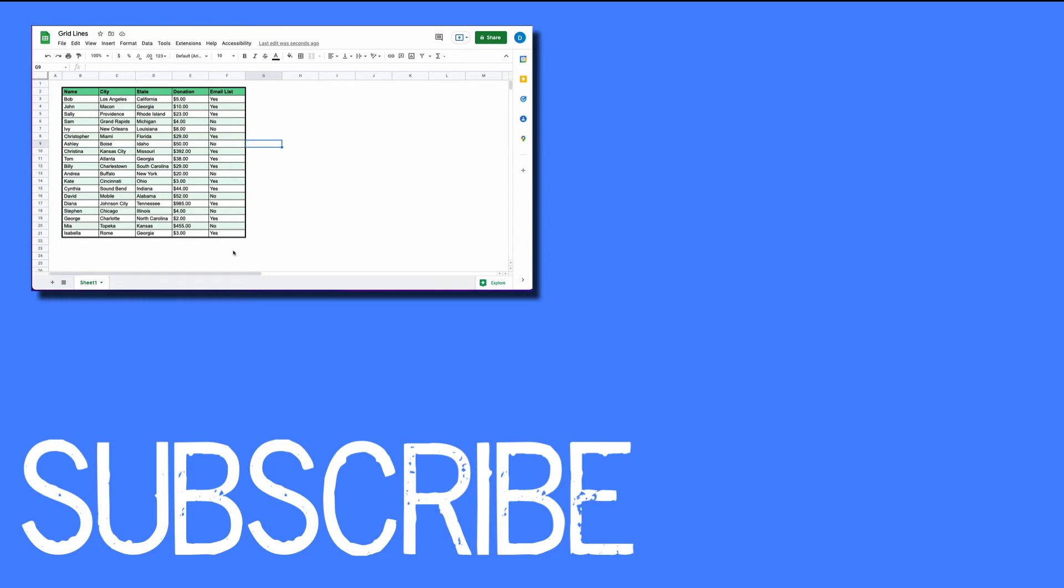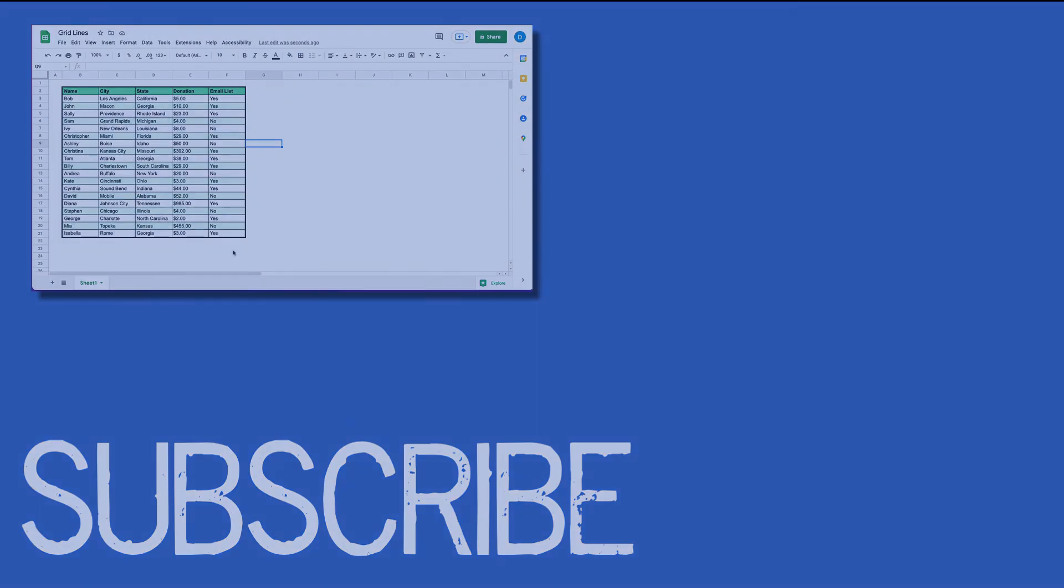If you found this video helpful please click that like button and subscribe to this channel to see more helpful tips in the future. Also please be sure to visit my website at therabbitpad.com.